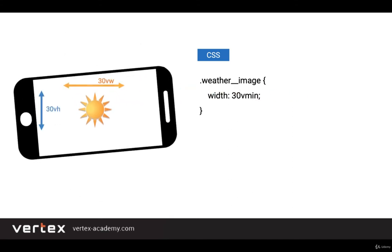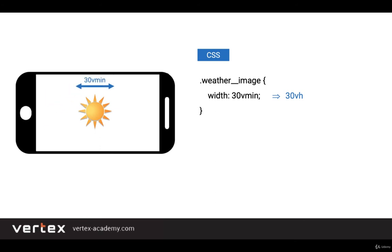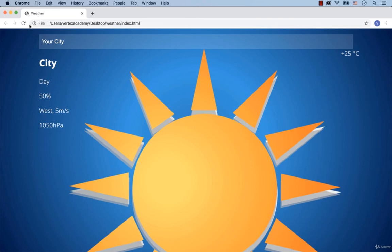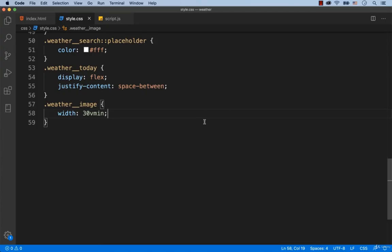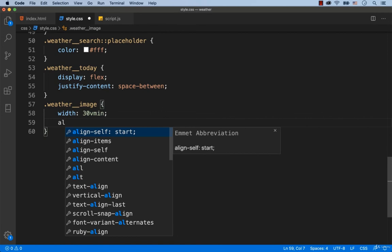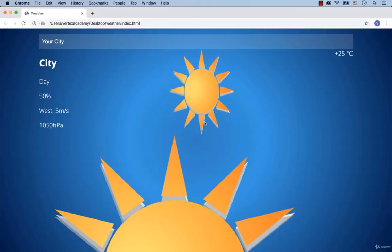And if the mobile phone is in landscape orientation, then again, the browser will measure the lowest value. In this example, the height is the lowest value. That's why 30VH will be set for the width of the element. Right now, the sun icon is much smaller, but it is a bit squeezed. Now the shape of the sun icon is correct.